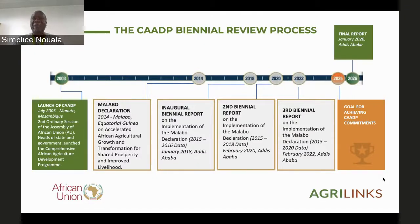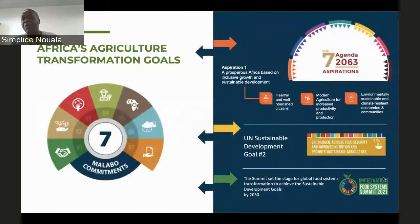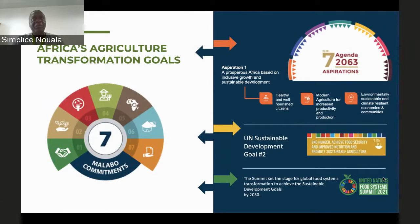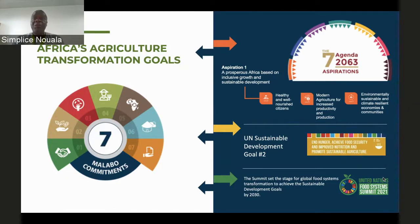The last report is expected to be released in 2026. The seven Malabo commitments are fully in line with the development agendas at continental level. As you can see, they are linked to the seven aspirations of the continental agenda — Agenda 2063, the Africa We Want — and also to the UN Sustainable Development Goals, mainly Goal Number 1 on hunger, and to the UN Food Systems Summit tracks.